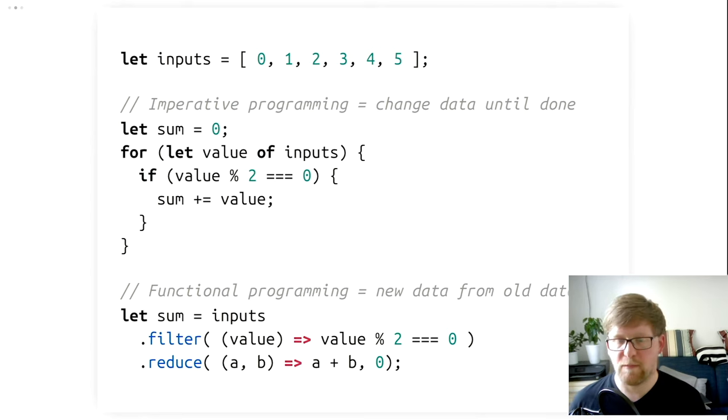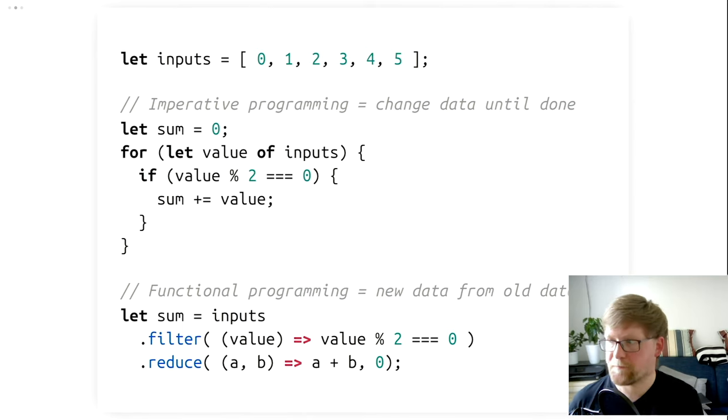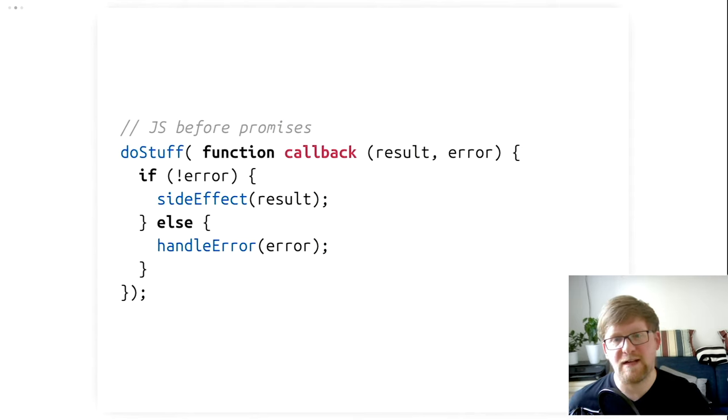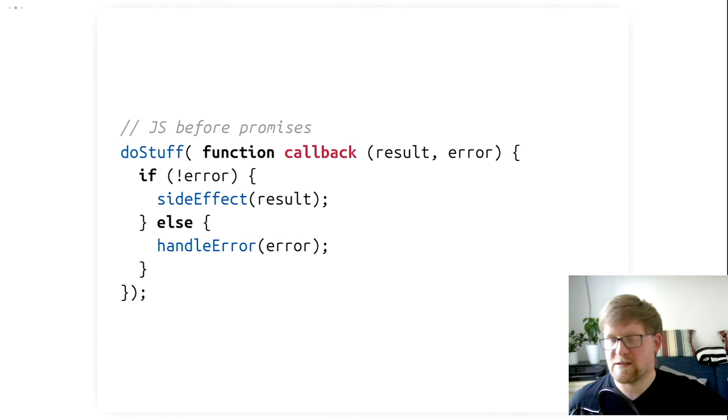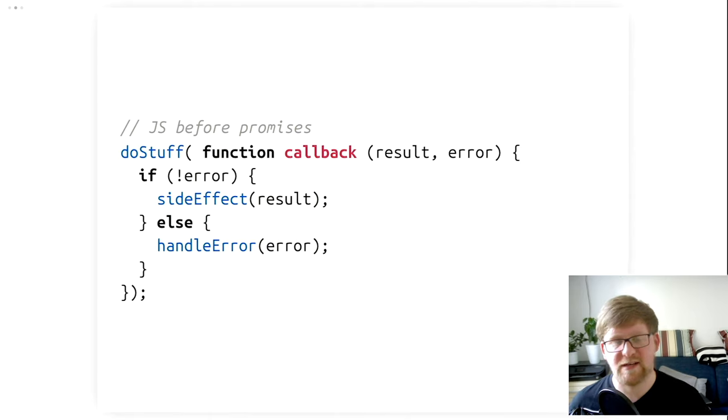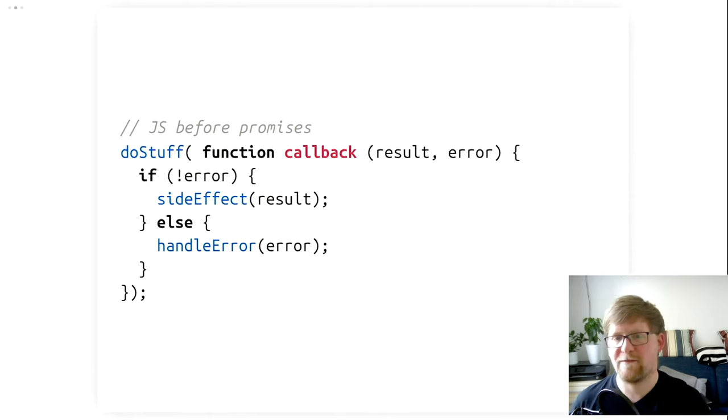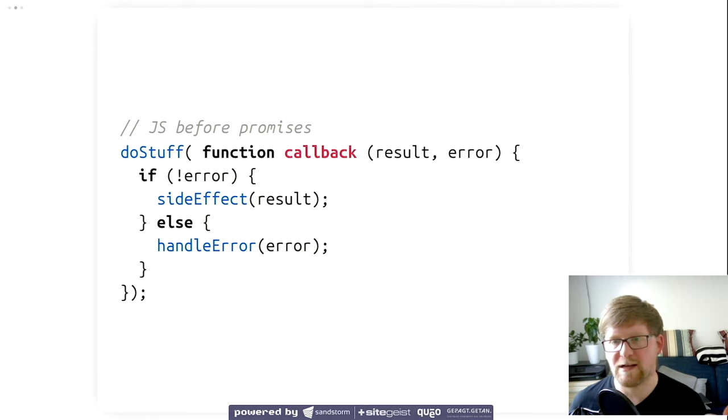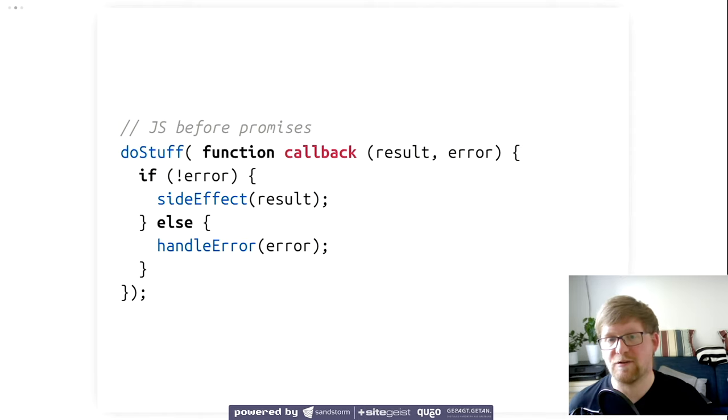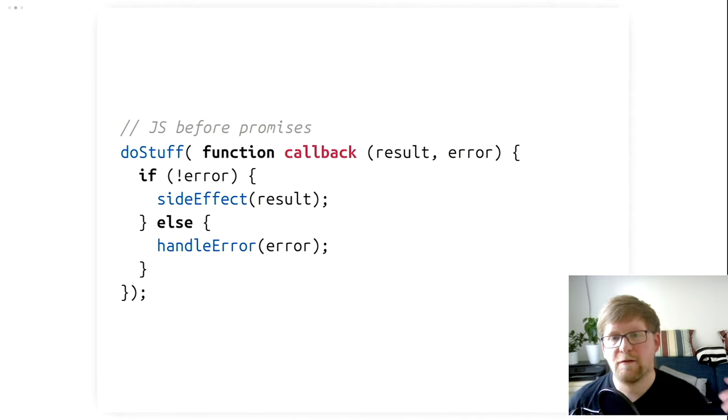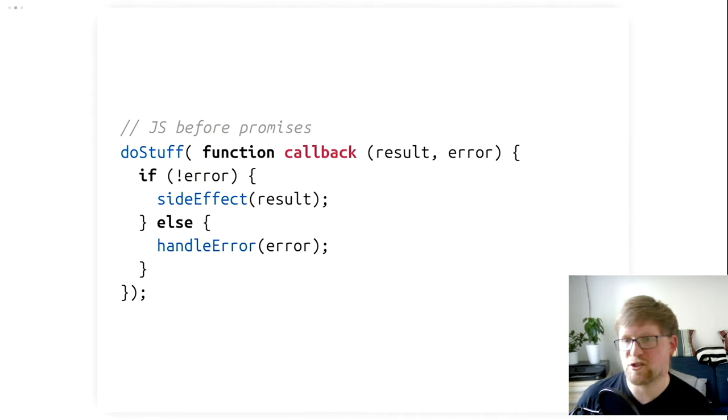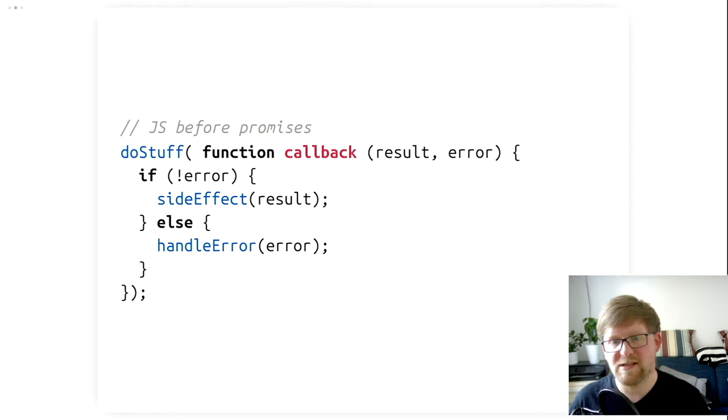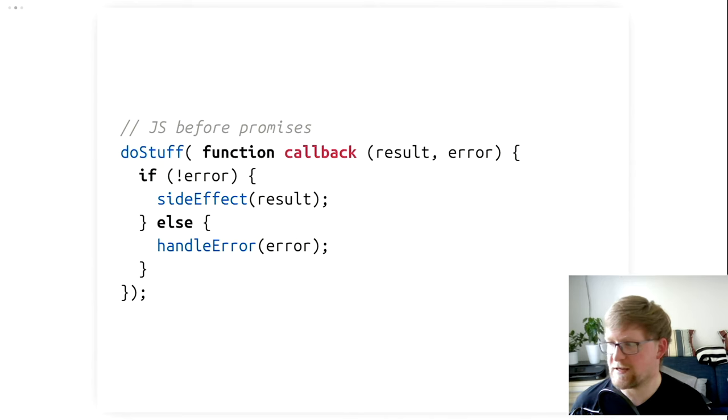But there's also another approach, the functional approach. Functional programming deals with functions, but the most important bit is how we treat data. In this case, new data comes from old data. We describe functions that transform our old data, our inputs, our numbers, into new data, in this case our sum. We do this by first filtering out all the non-even values and then taking the remaining values and then summing them up. There's no data that's being manipulated here. We just describe how we get from one bit of data to the next bit of data to the final bit of data. And this is how functional programming works. Both of these approaches work in JavaScript to some extent.